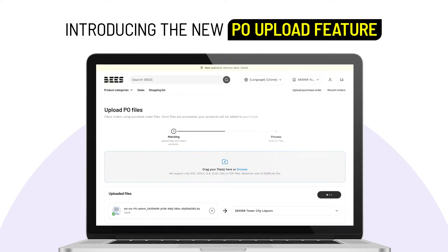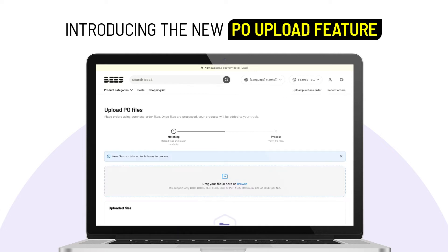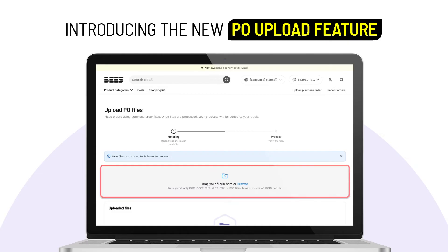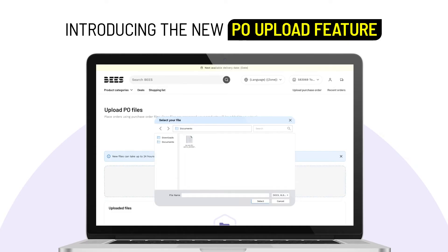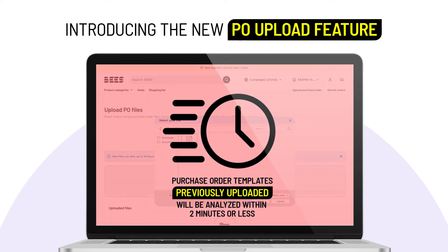Now, the second part is placing an order with PO upload. Step 1. Upload a purchase order file that matches the format and file type of your registered template. Step 2. This file will be processed in two minutes or less.